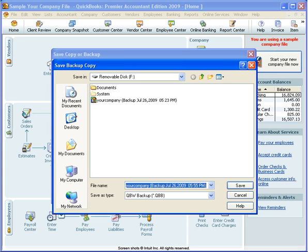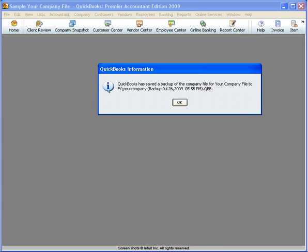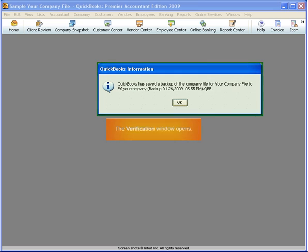To complete the process, click Save. When the backup process is complete, you'll see this verification window.